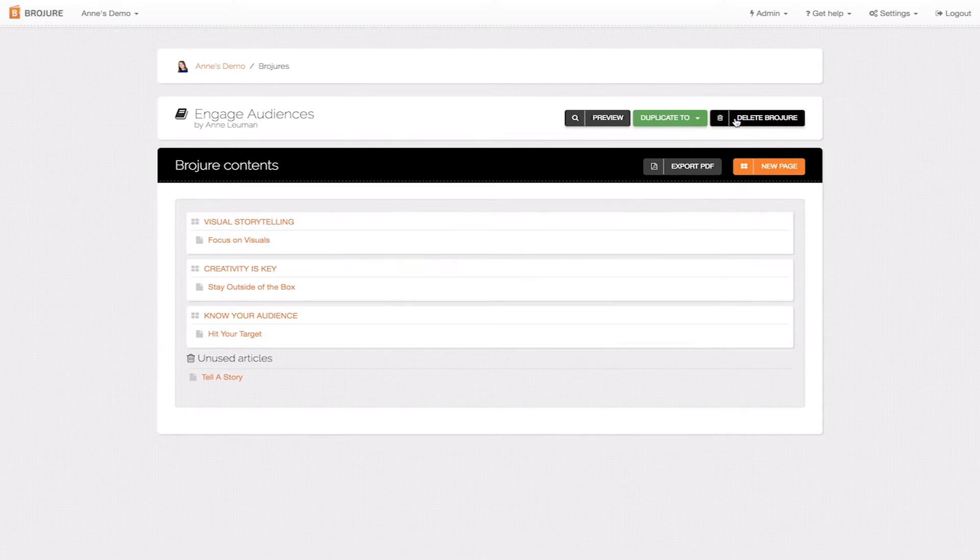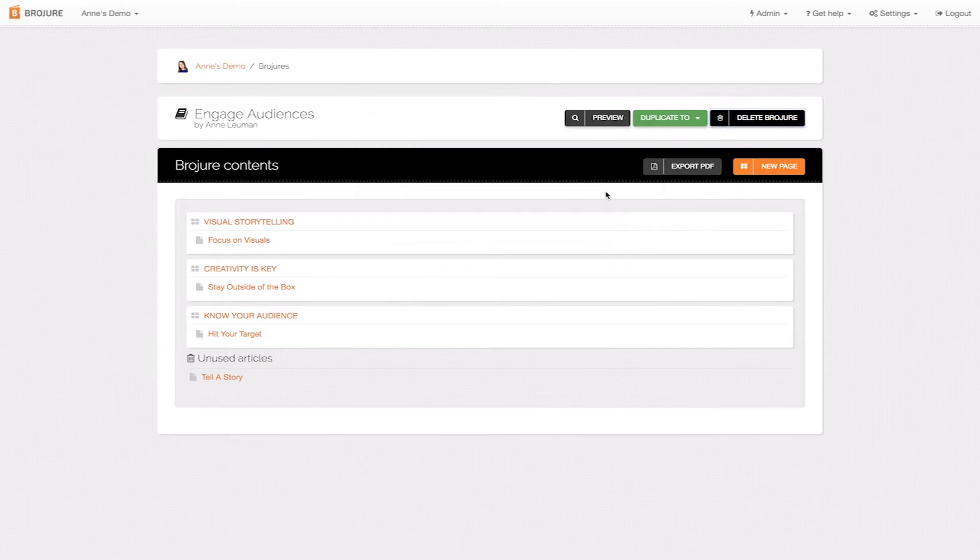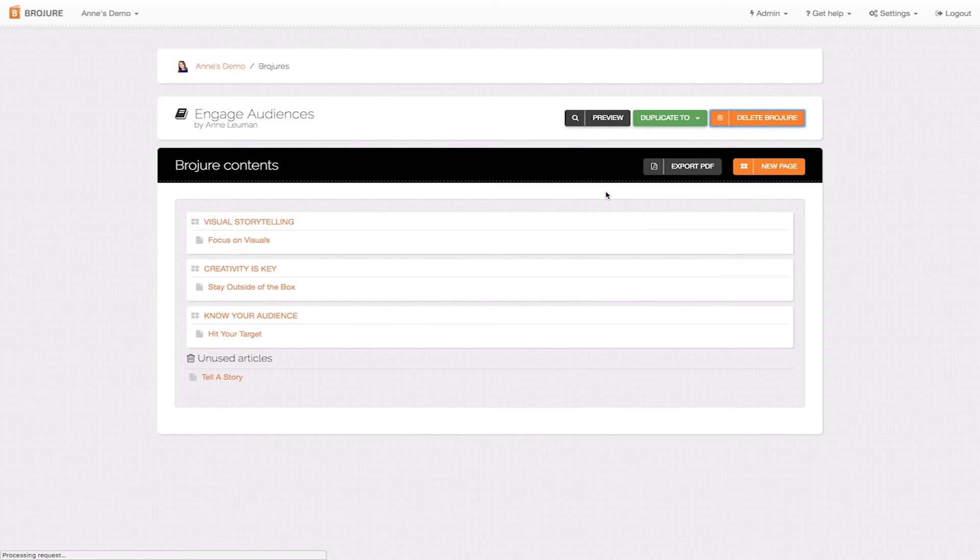If you want to remove your whole brochure, you can do so in this menu by clicking on the orange delete brochure button. This brochure will then be removed from your account.